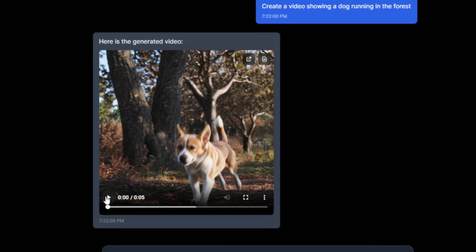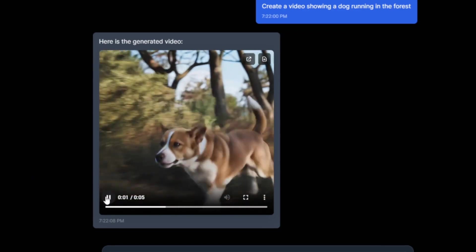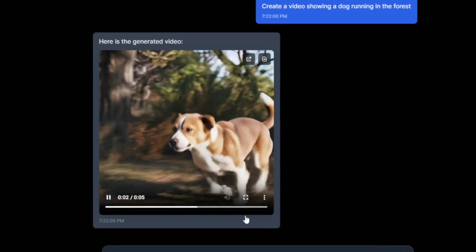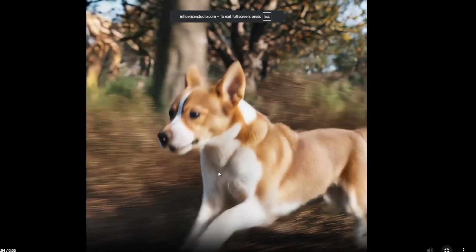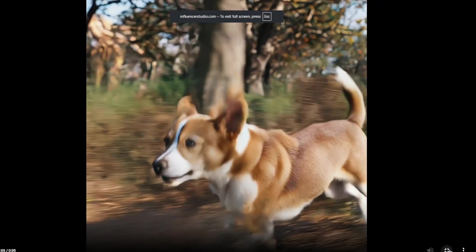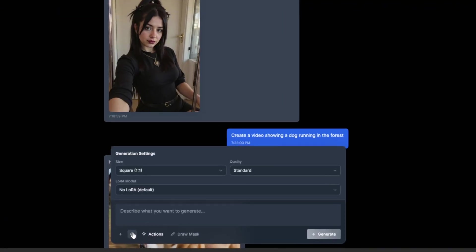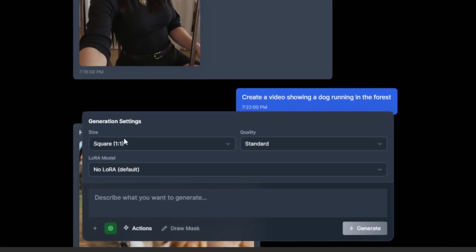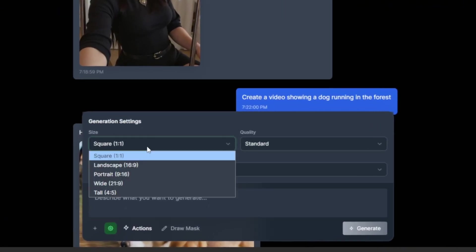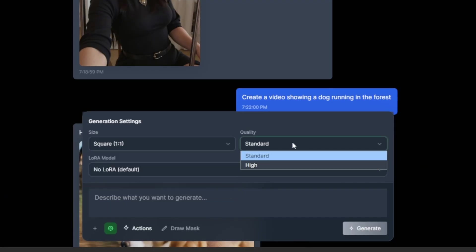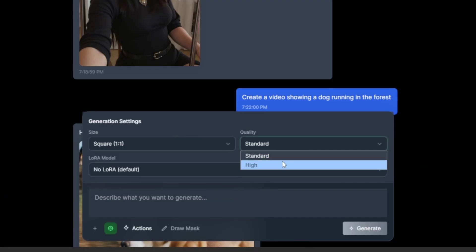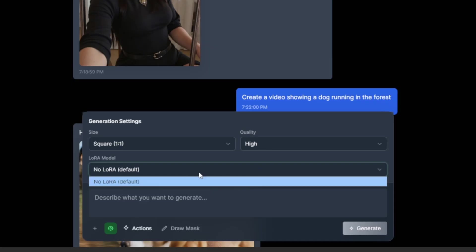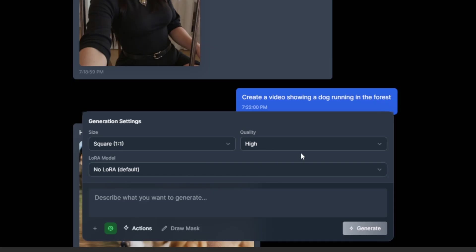It actually used Cling 2.1 to generate the video, and it's still good and high quality. You can mess around with the generation settings — you can choose the aspect ratio and the quality standard you want. If you're doing this professionally, you want it set to high. You can even add a LoRA, but since we haven't generated any LoRA yet, we'll leave it as is.